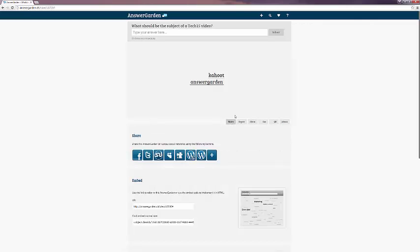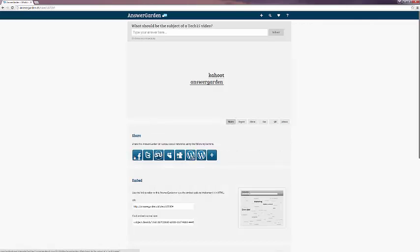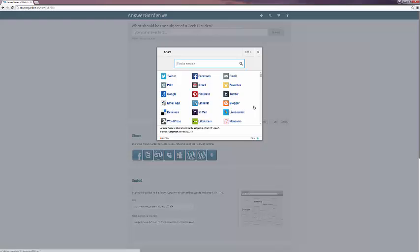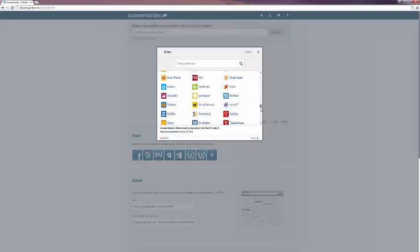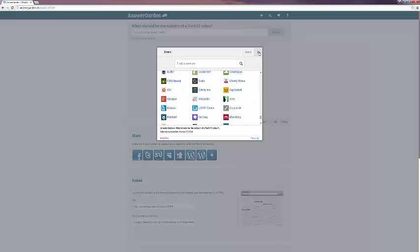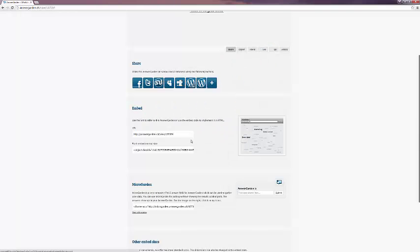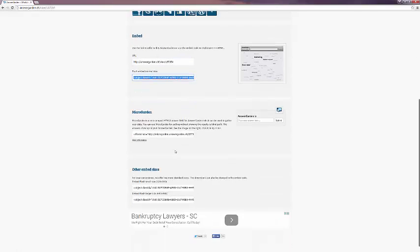And last but not least, sharing it. There's many different social networks you can include at the top. If you click on the plus button, it allows you to choose from an even larger selection. It also gives you an embedding link URL and flash.